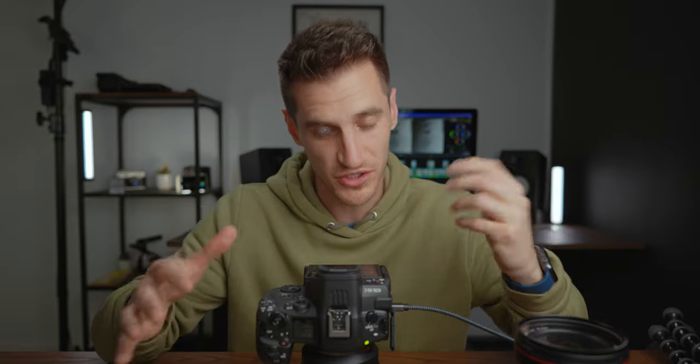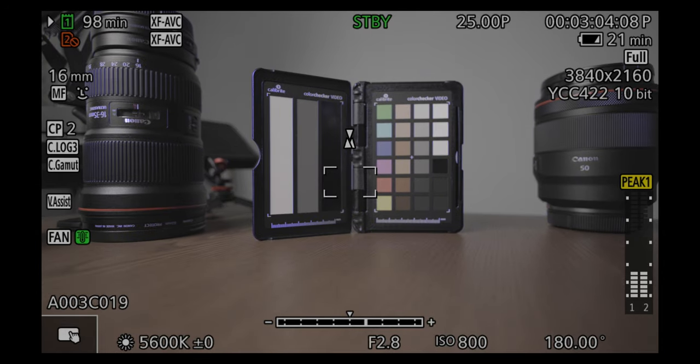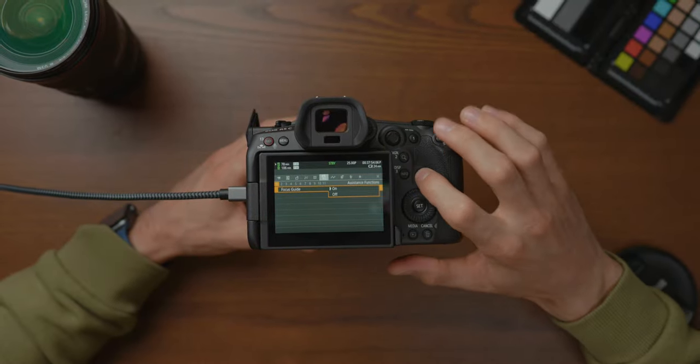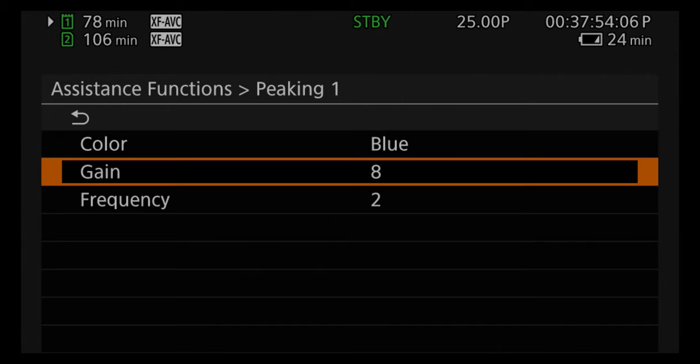Under assistance functions, there's a focus guide which I like to have on — it's one of the best implementations I've seen. There's also focus peaking, which is fully customisable — you can change the colour, brightness, gain, and frequency so the lines are always visible. Then there's false colour, which is usually found only on external monitors but is built into this camera. You can even output false colour to an external monitor while keeping your camera screen clean.